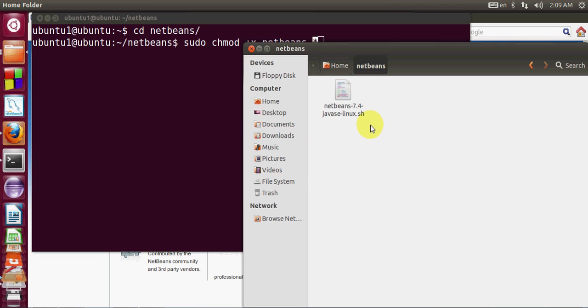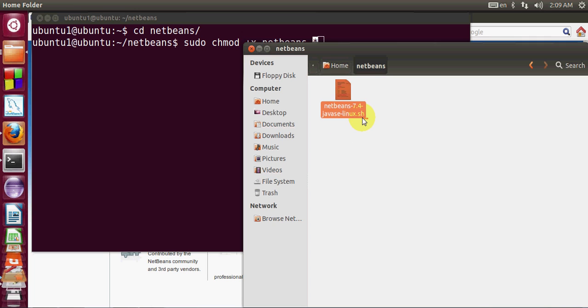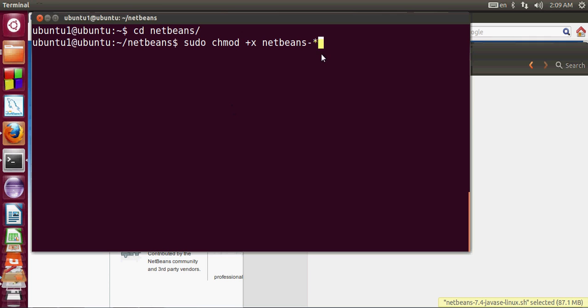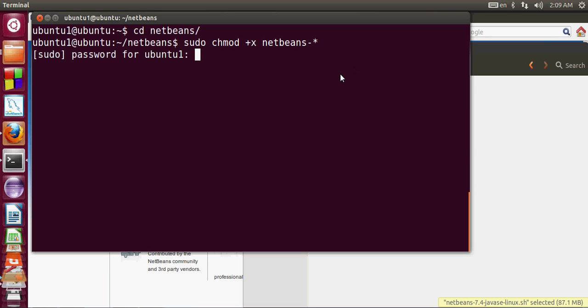Alternatively you can also just provide the whole name of this file and it will work fine. Just write this and press enter and give the password.